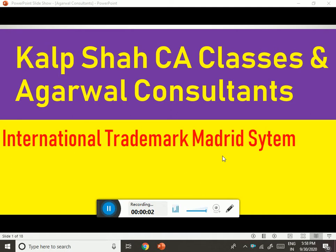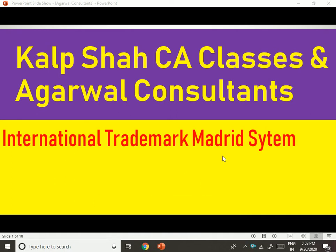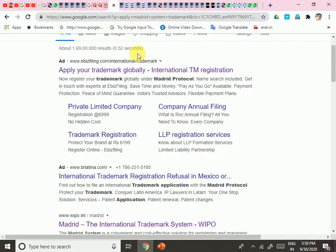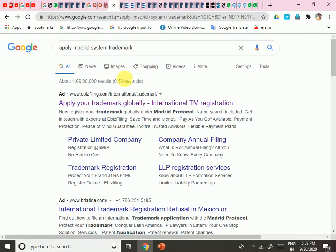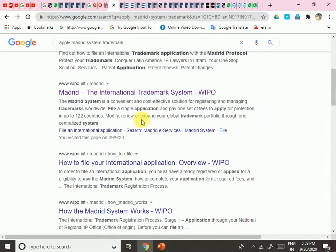Hello friends, good evening, good morning, good afternoon. This is Kalb Shah from Kalb Shah CA Classes and Agarwal Consultants from Ahmedabad, Gujarat, India. Today we are going to see how to apply for an international trademark as per the Madrid System. The Madrid System trademark is valid in many countries.